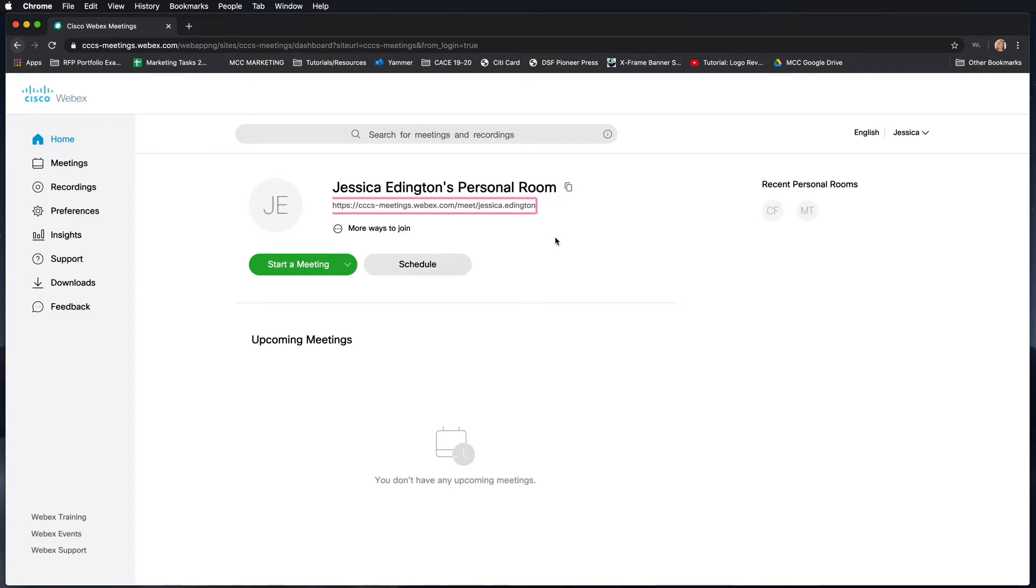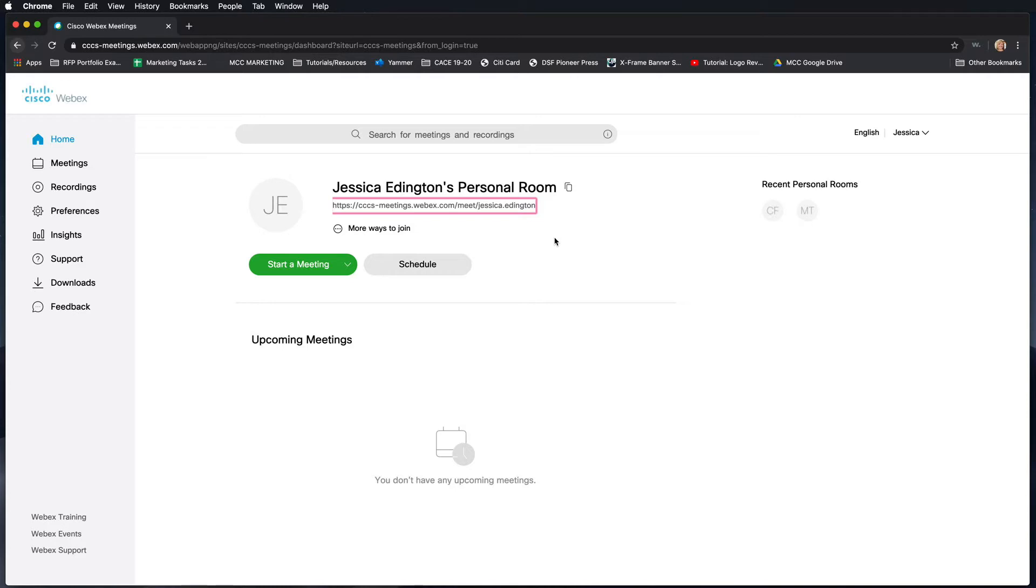Now this part is really important. When you go to start a meeting, you need to actually choose whether you do the desktop or the browser version. The browser version is a streamlined, slimmed down version of WebEx and we actually don't recommend that because it doesn't have all the features that the desktop app does.